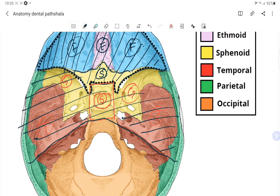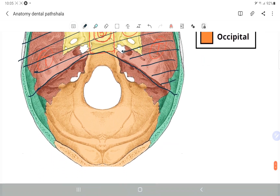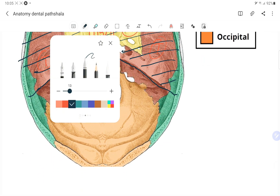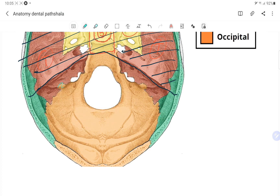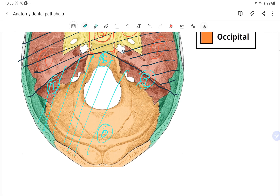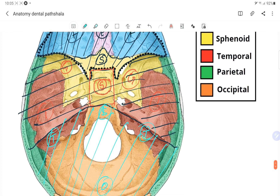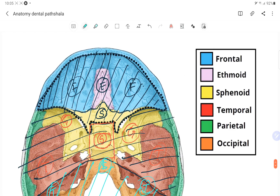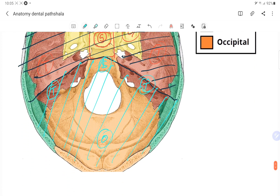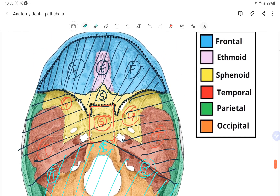Then we have the posterior cranial fossa, which contains some part of the temporal bone, the body of the sphenoid, and the occipital bone. So the cranial cavity is divided into three parts: the anterior cranial fossa, the middle cranial fossa, and the posterior cranial fossa. Let's see this in a three-dimensional structure.